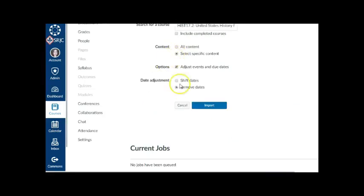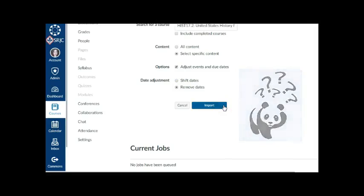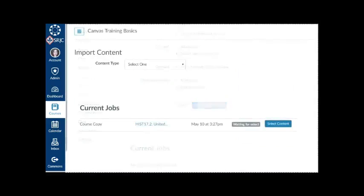If you want to remove all associated due dates in the course, select the Remove Dates radio button. Dates will be removed from assignments, announcements, quizzes, and calendar events, as well as module unlock dates. Click the Import button. This may be a little counterintuitive since you haven't yet selected the specific content to be imported, but that's the next step.